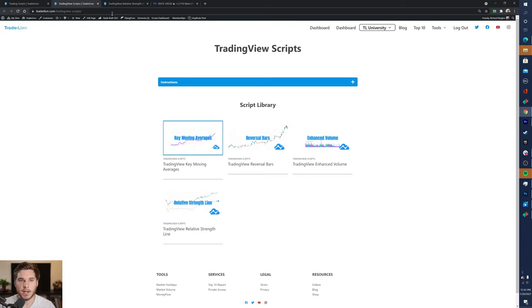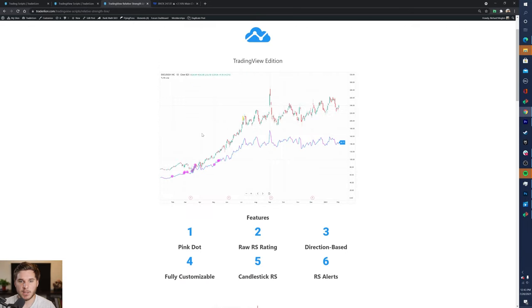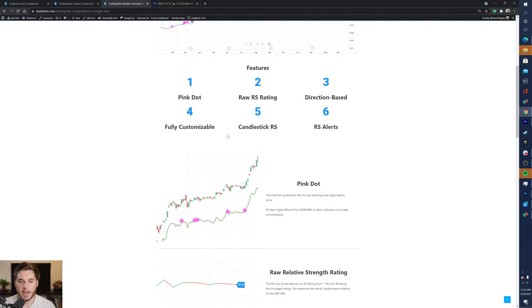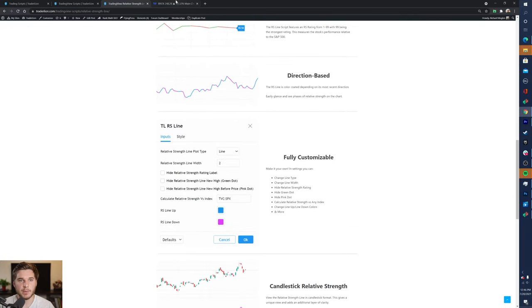So a lot of great resources here, go ahead and check it out. If you click the Relative Strength Line, you can see an explanation of all the different indicators and how to implement and use it.